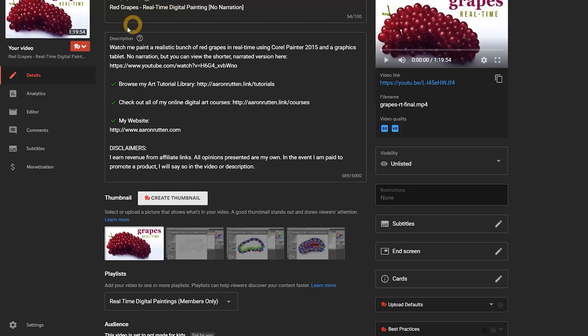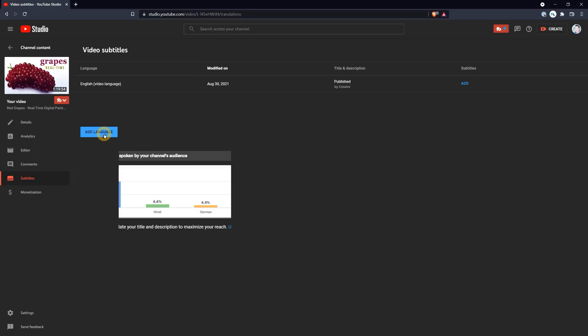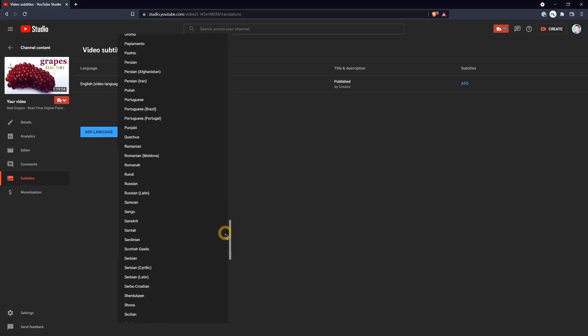If you weren't already aware, you can go into a video and then look under subtitles to view the subtitle information as well as translations into other languages.